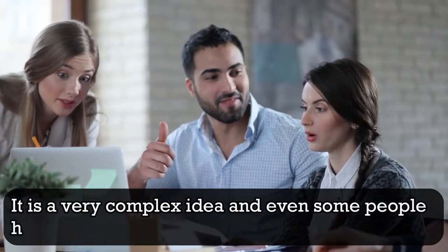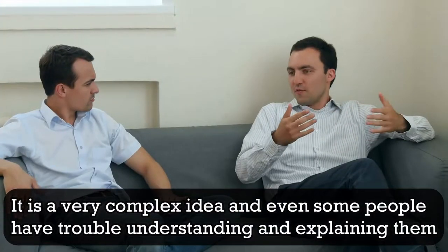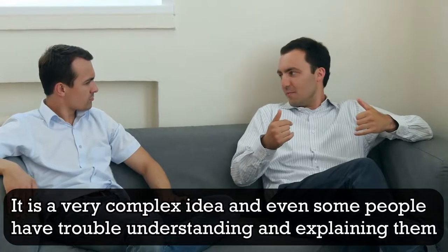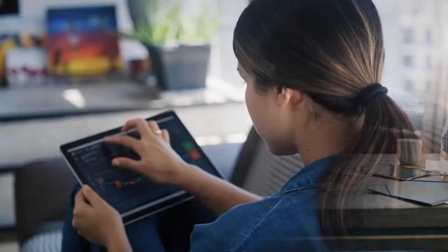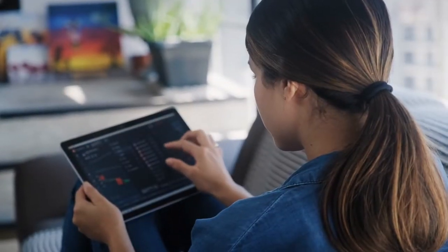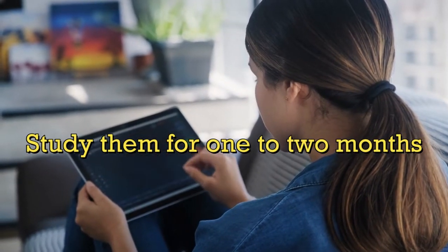Generally, it is a very complex idea, and even some people have trouble understanding and explaining them. Typically, understanding how options work usually takes someone more than an hour to learn. In fact, some may have to study them for one to two months.